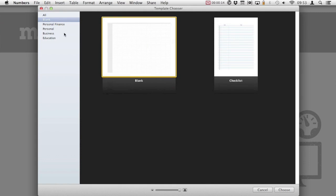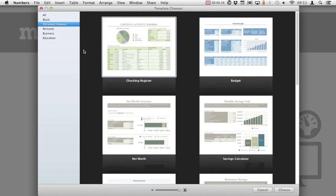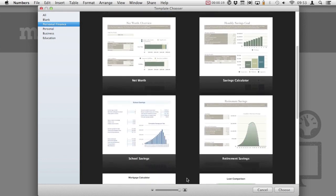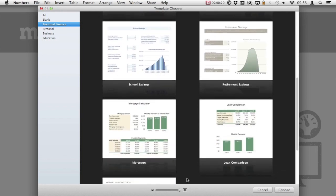We can select either a blank template, templates related to personal finance, business or education.